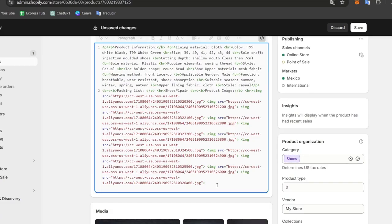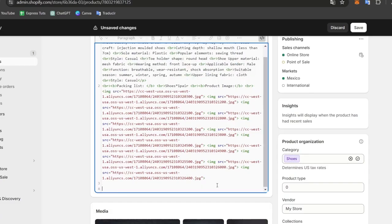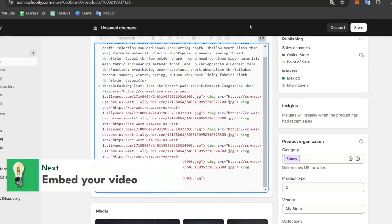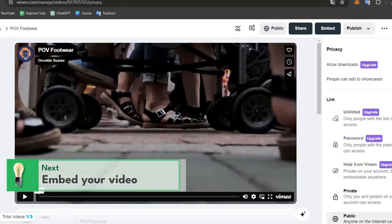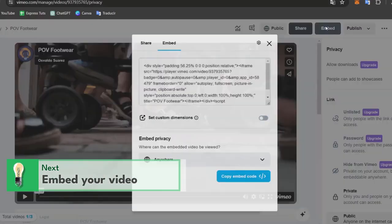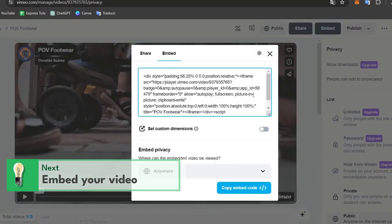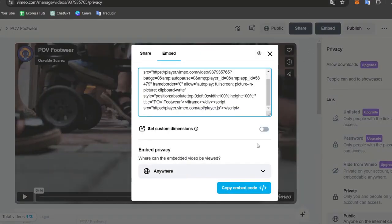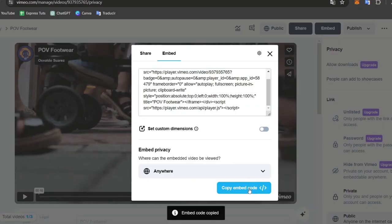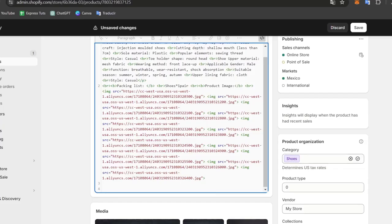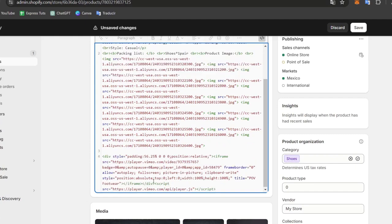You might be seeing something like this. What I can do is go back to the embed code. I copy the embed code and go back directly to Shopify so I can paste my code.